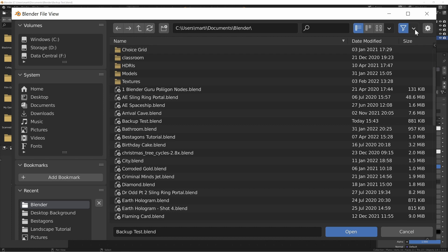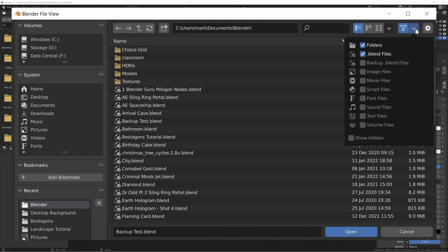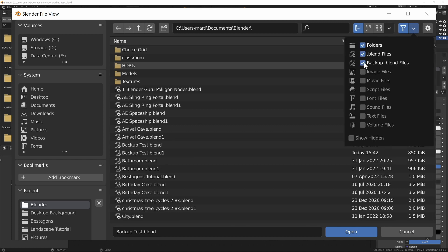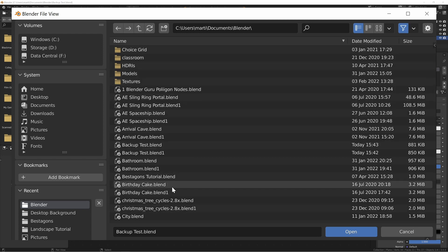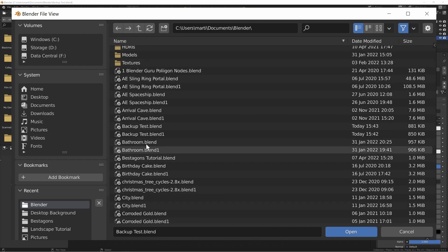So let's go to our Filter settings up here in the upper right and check the Backup Blend files. If we do that, now you can see all of the Blend files appear in here. So let's go ahead and open up our Blend1 file for the backup test.